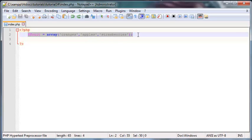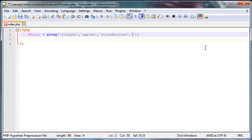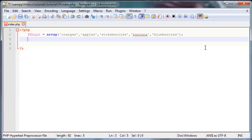I've gone ahead and used the array from the previous tutorial, but I want to make this array a little bit longer so that we have some elements to work with. I'm going to add in another fruit — we'll add banana and then blueberries. Now we've got an array that's a little bit longer.